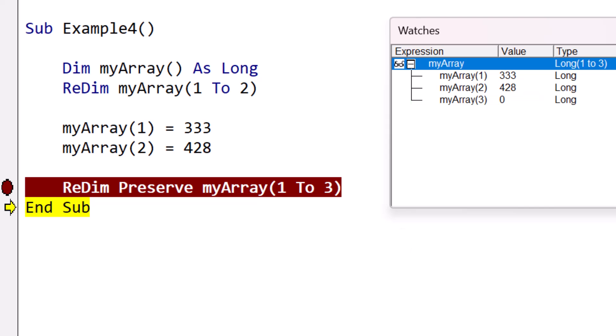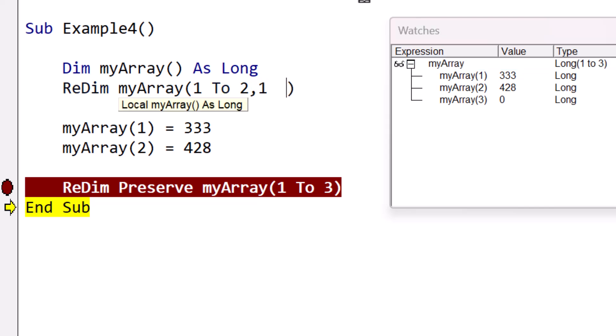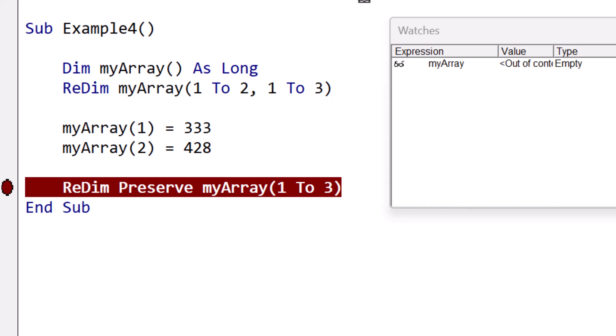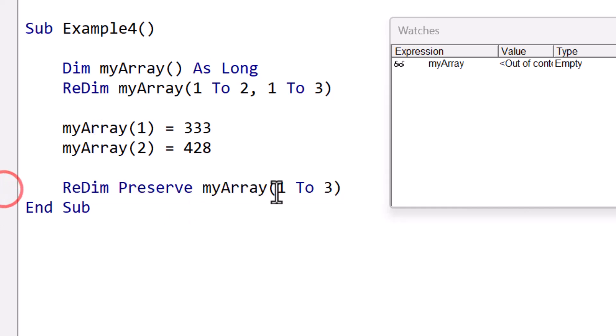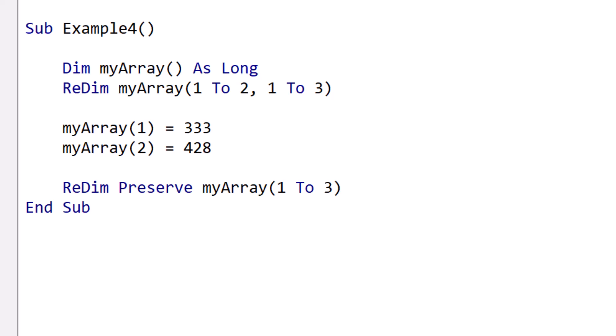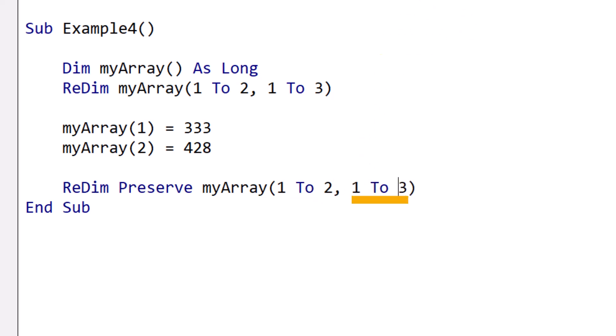But here's where the problem arises. If we have a two dimensional array, we can still use redim preserve, but only on the last dimension. So for example, here, we can redim the second dimension, and it will work fine.